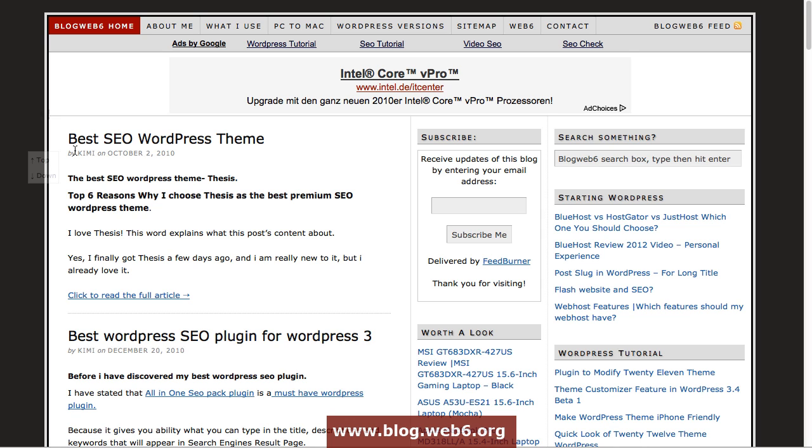Hey, welcome back with me in blog.web6.org. In today's video, we are going to create a 2012 child theme.